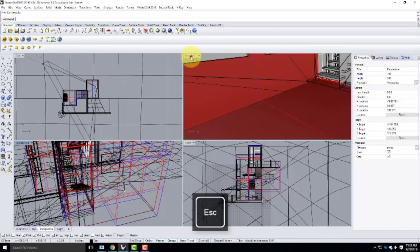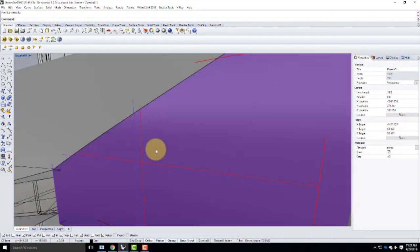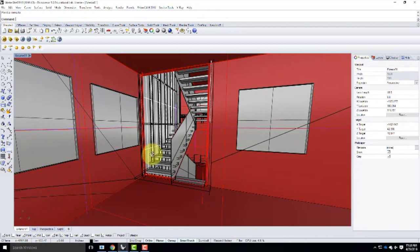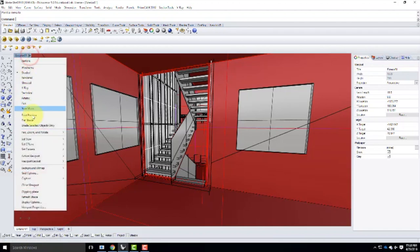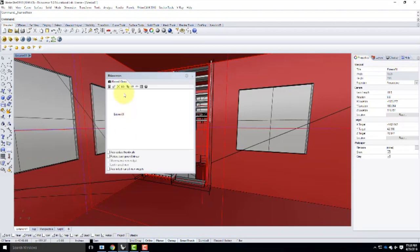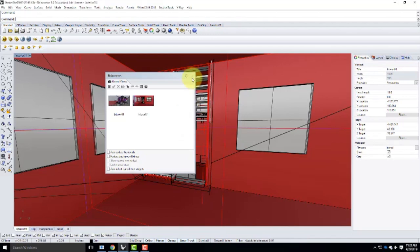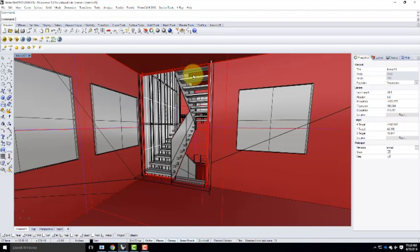Once I have a view I like, I'll save it as a named view. I'll click the downward-facing arrow, go to Set View, then Named Views, and save it as 'interior one.' There's nothing wrong with creating multiple views — you might want one view at night and a different one during the day. Next, I need to start adding lighting and furniture to the scene.